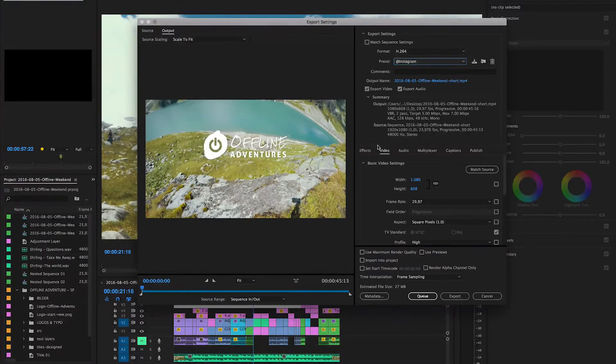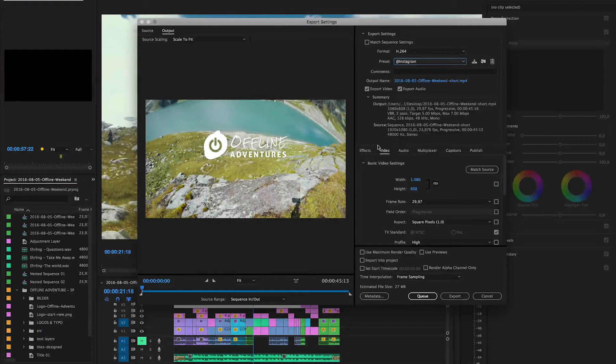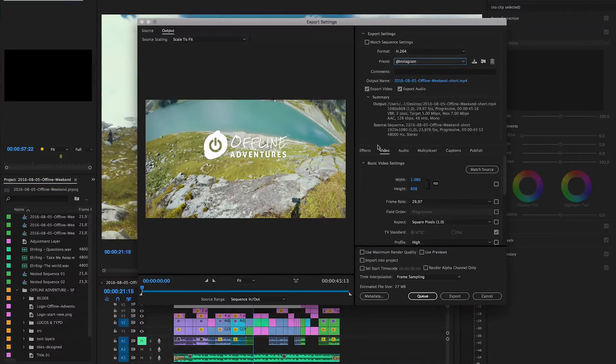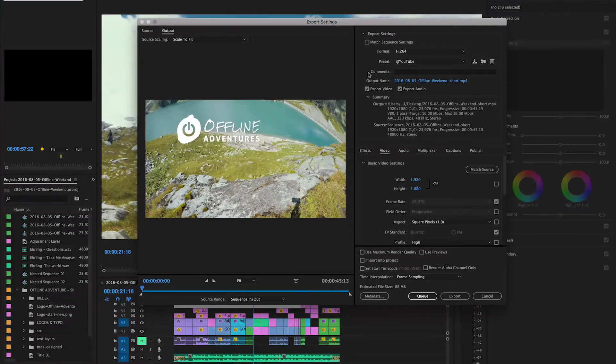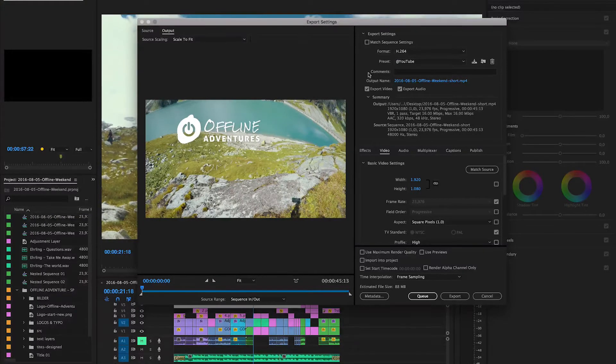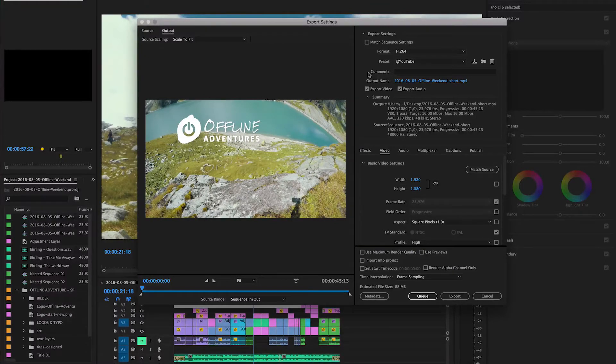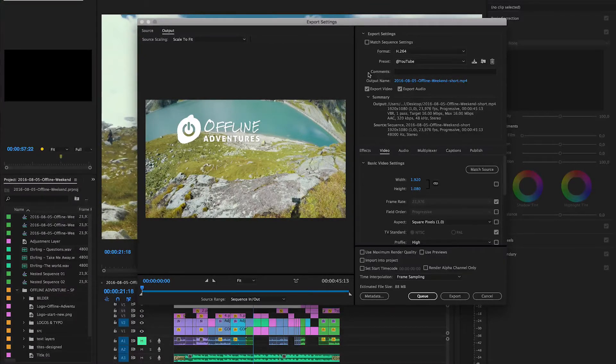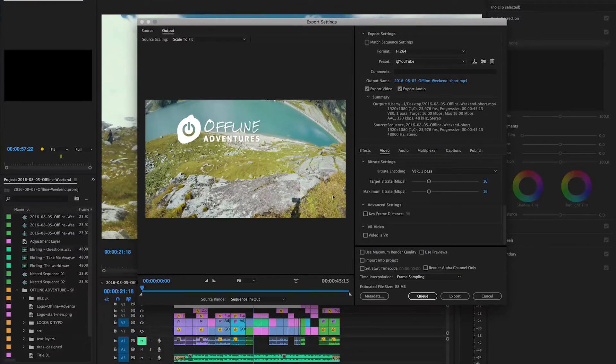For Instagram we have a different problem because Instagram actually limits the width and the height of videos so we have to do something different. For Instagram however I will talk about the export settings in tomorrow's video because there I will also talk about aspect ratios and what you can do to make the Instagram version of your edit so much more interesting on that specific platform.